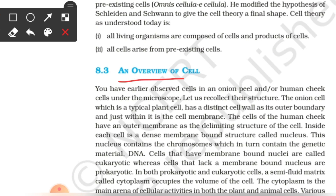You have earlier observed cells in an onion peel or human cheek. We have two cells. Onion peel is related to the plant. Human cheek is related to the animal. Under the microscope, the onion peel cells are observed, and at the same time, the human cheek cells are observed.